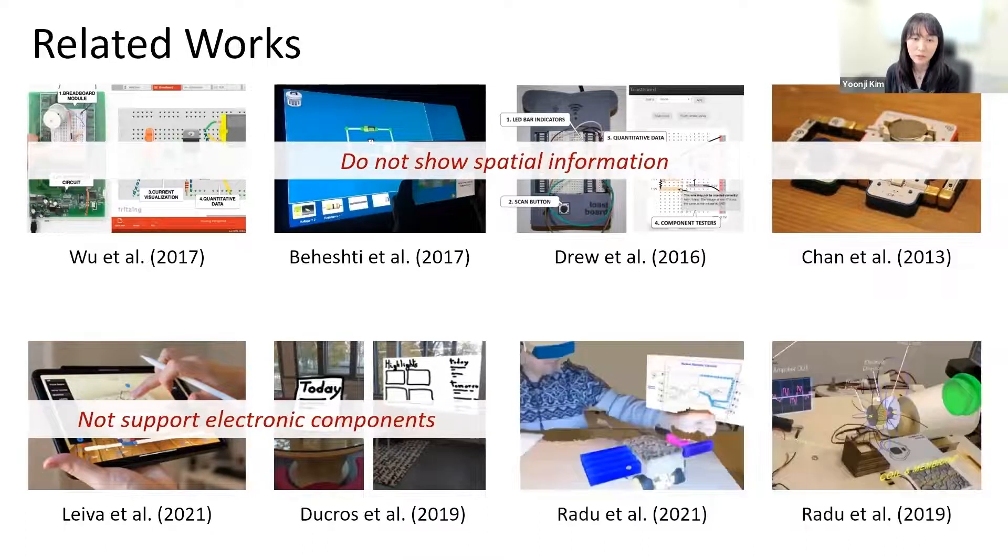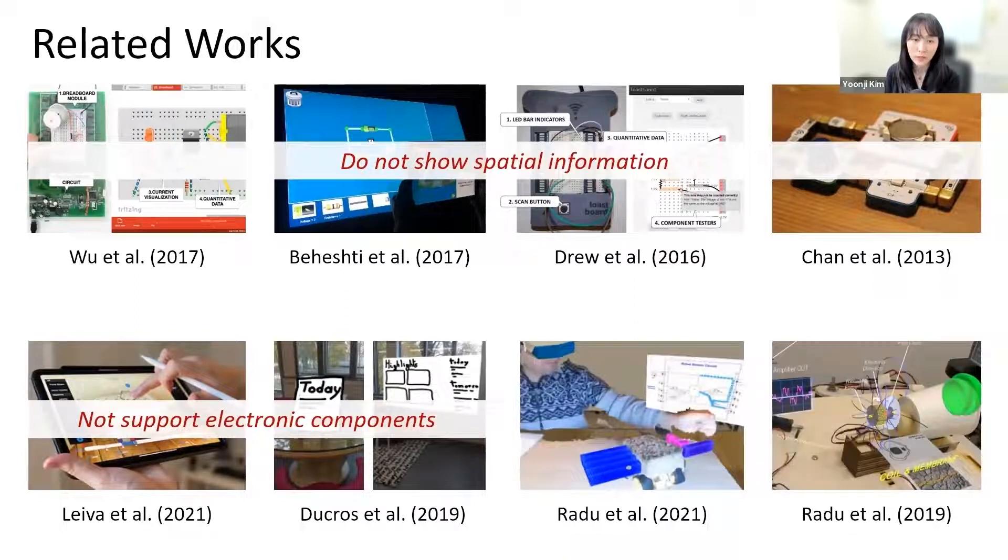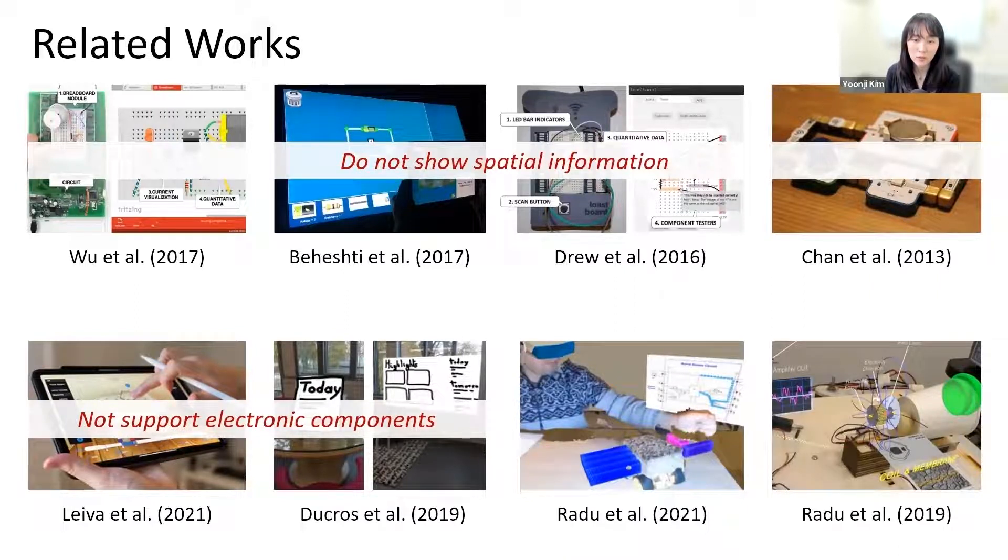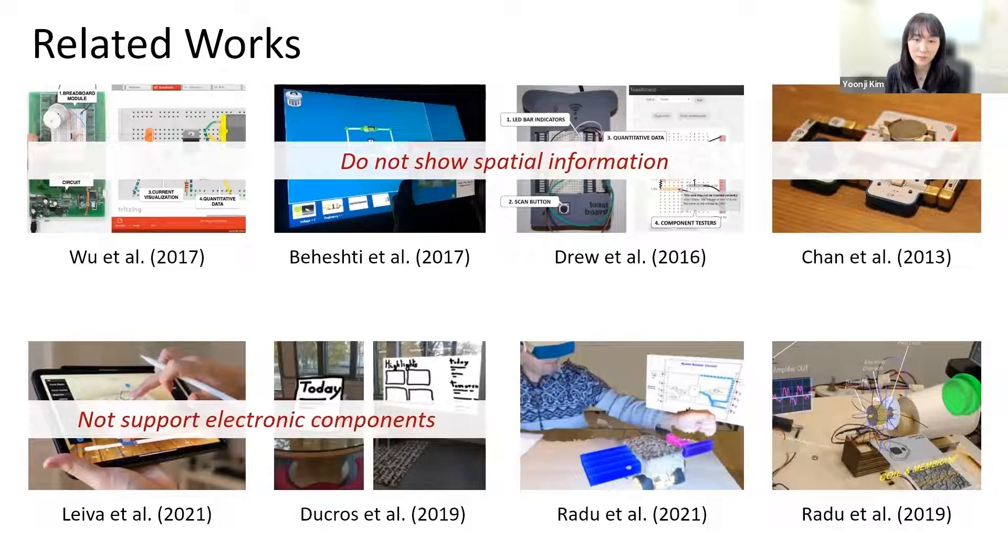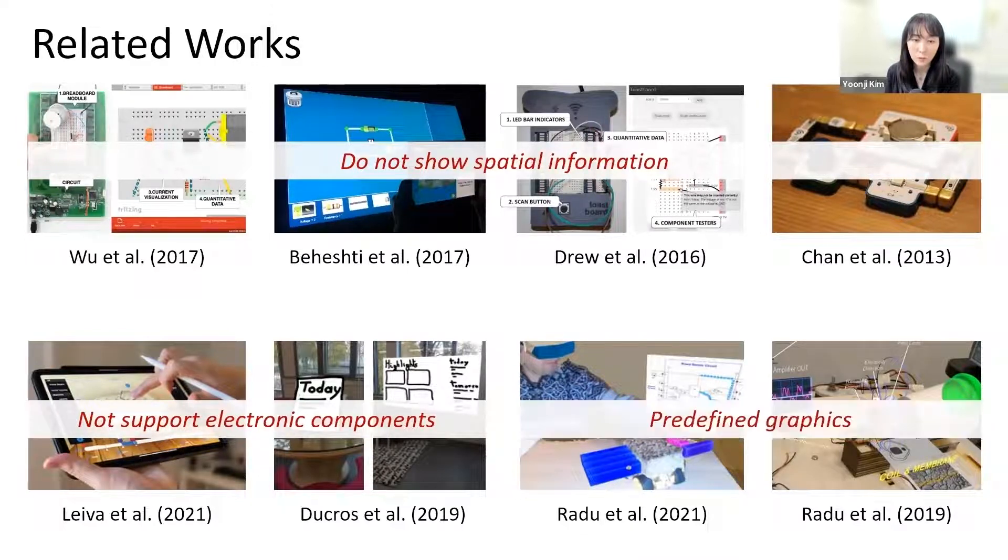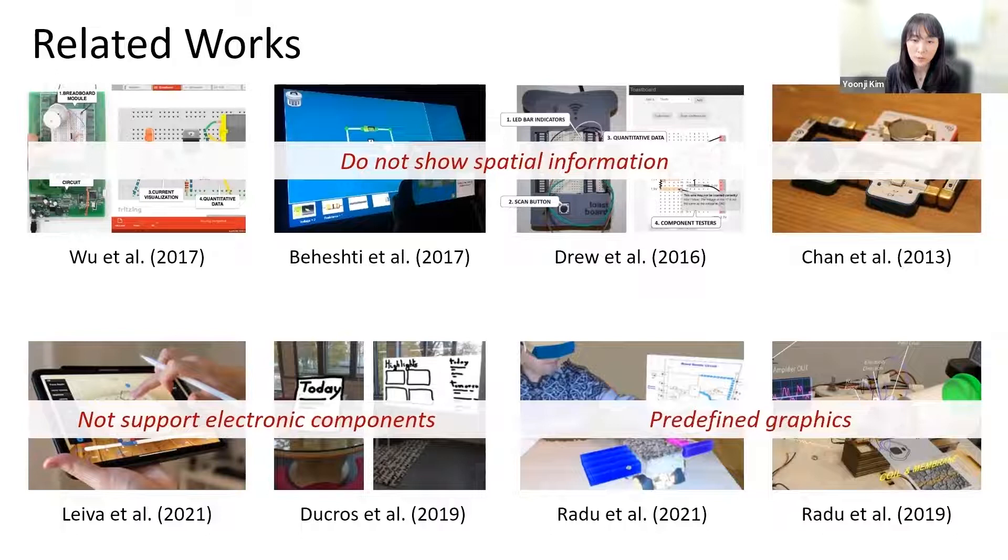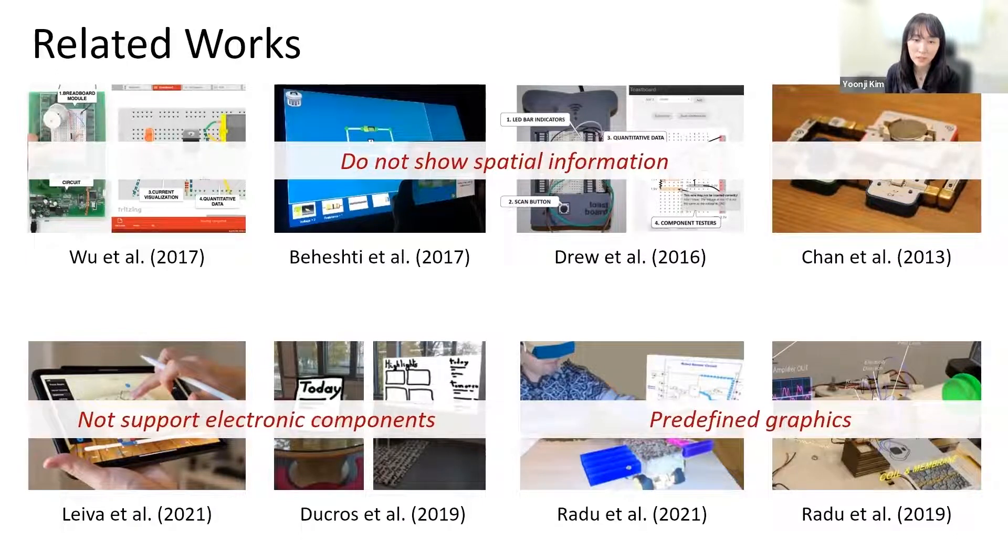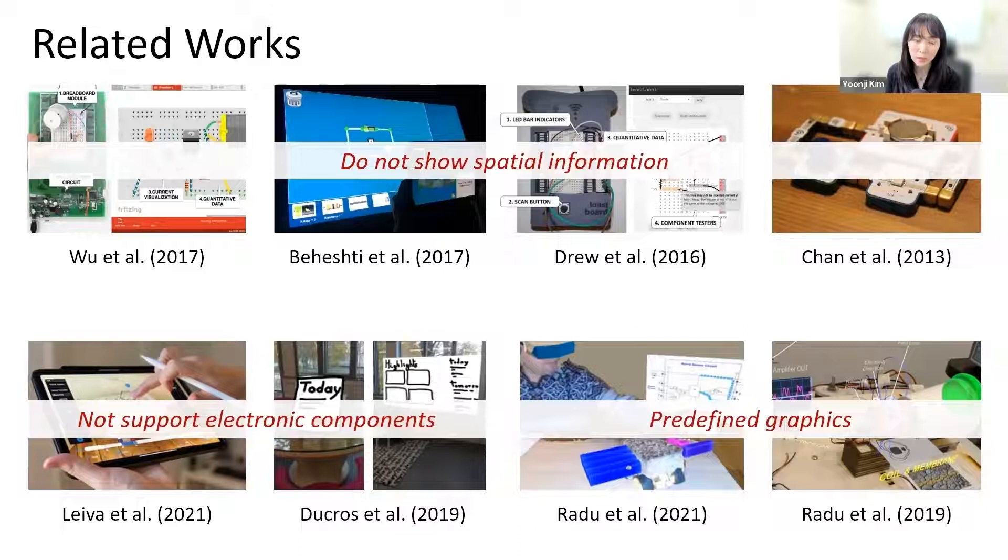Several works explore how to support makers in better understanding what sensors can sense when placed on a prototype by visualizing spatial sensor data. However, the work uses predefined graphics and is set up as a learning environment and not for prototyping.